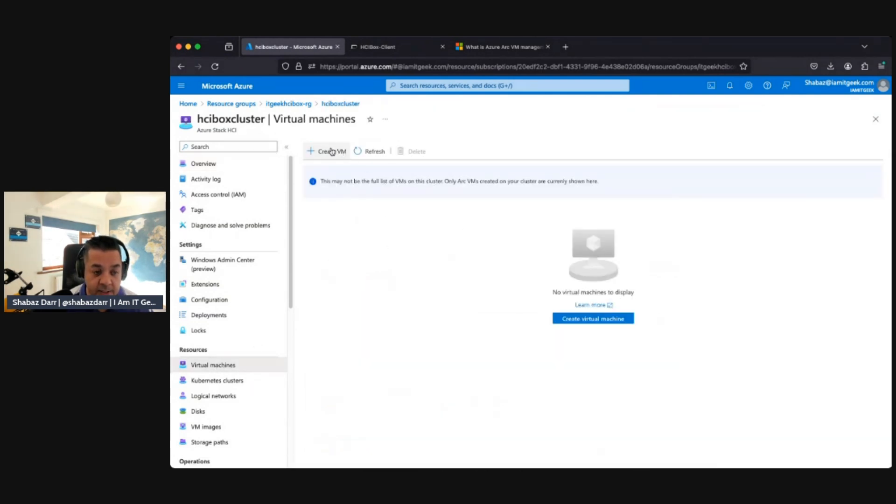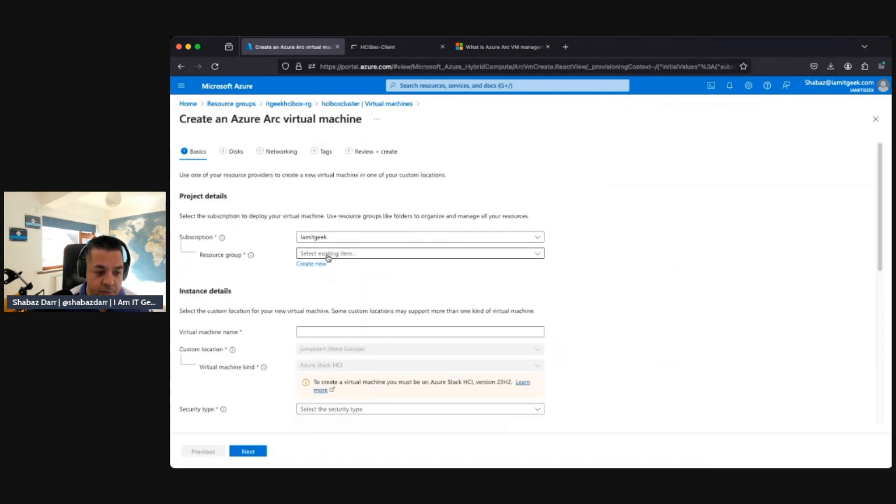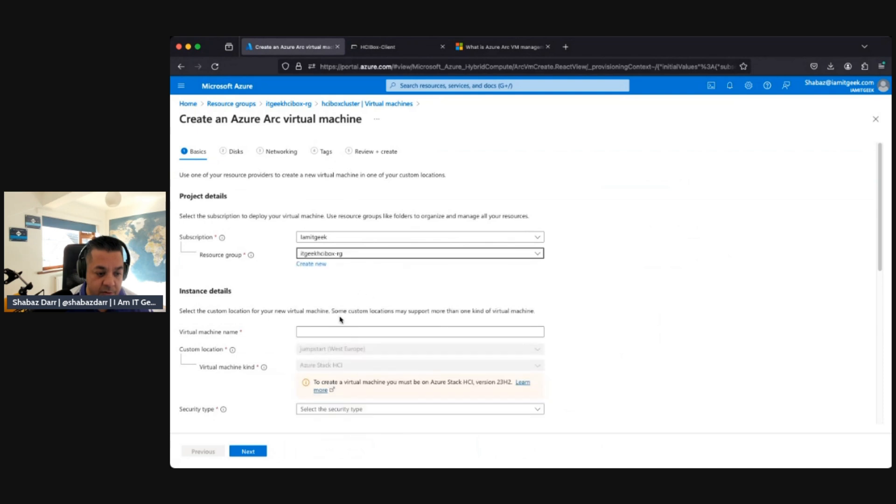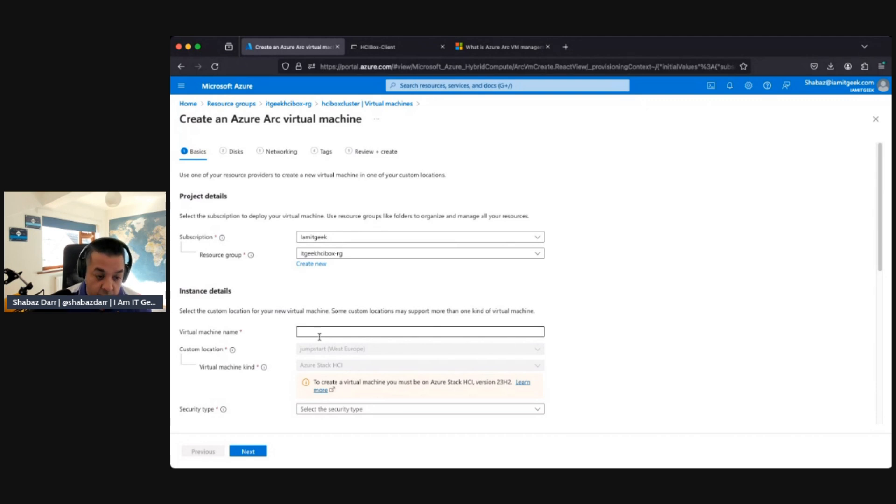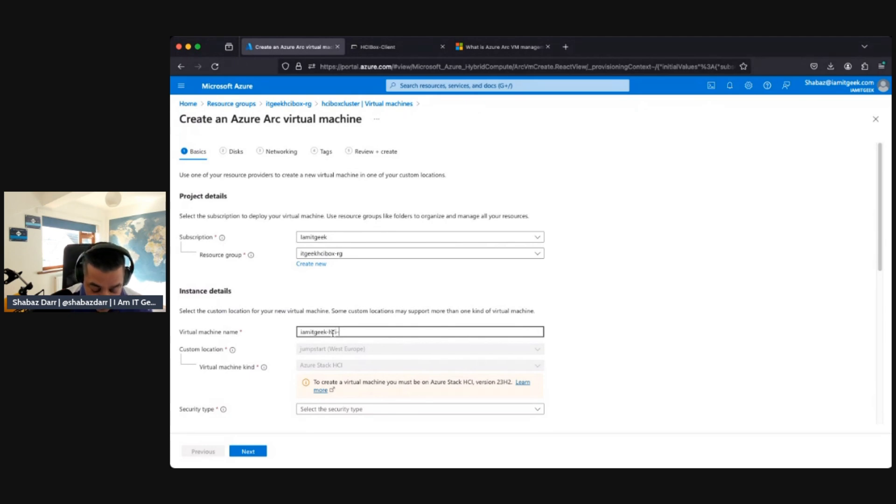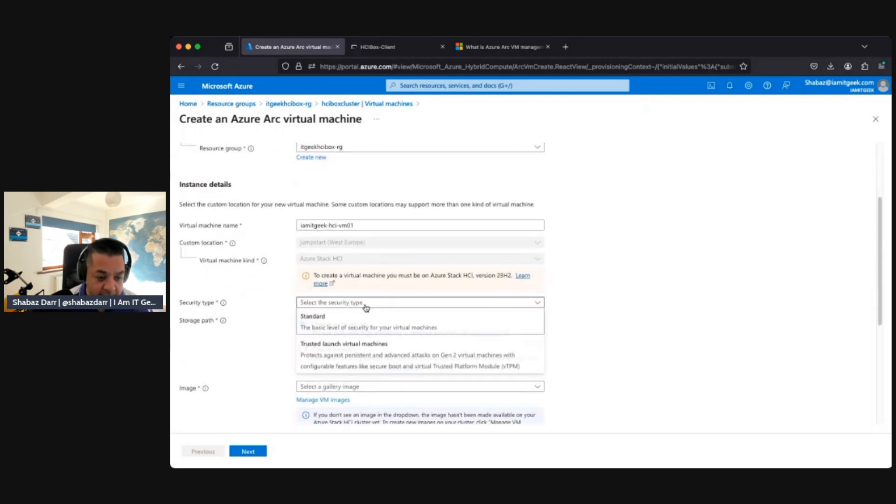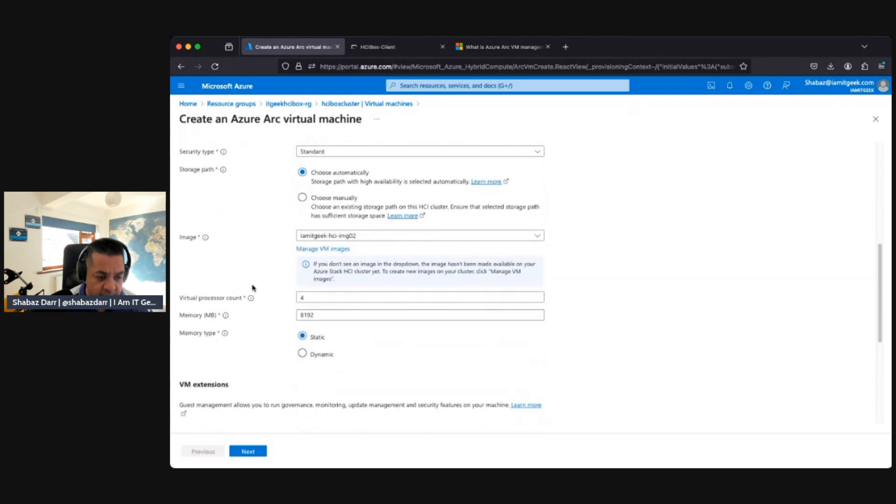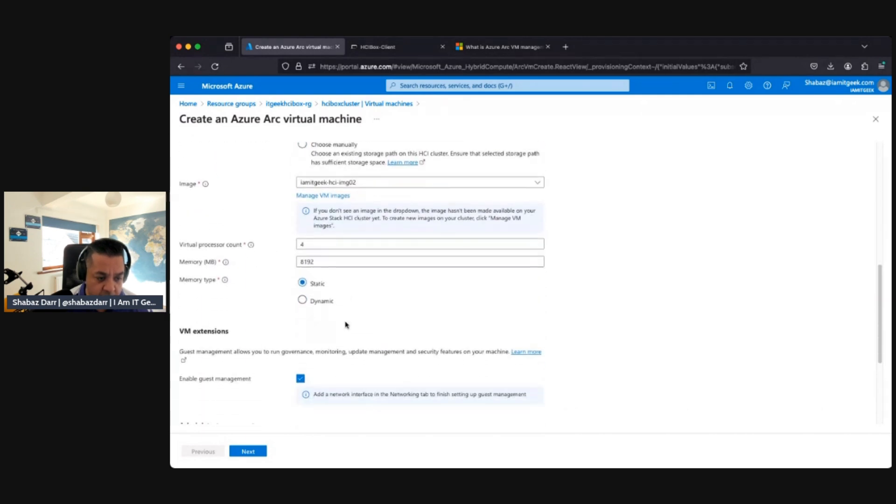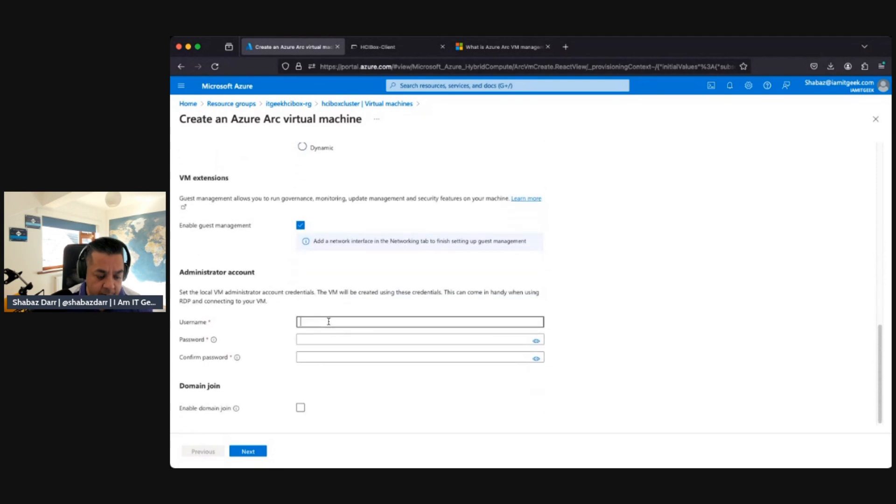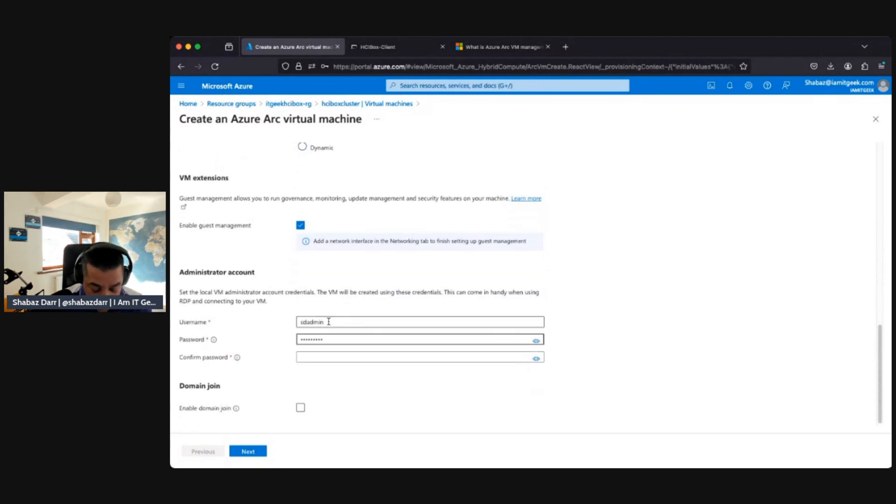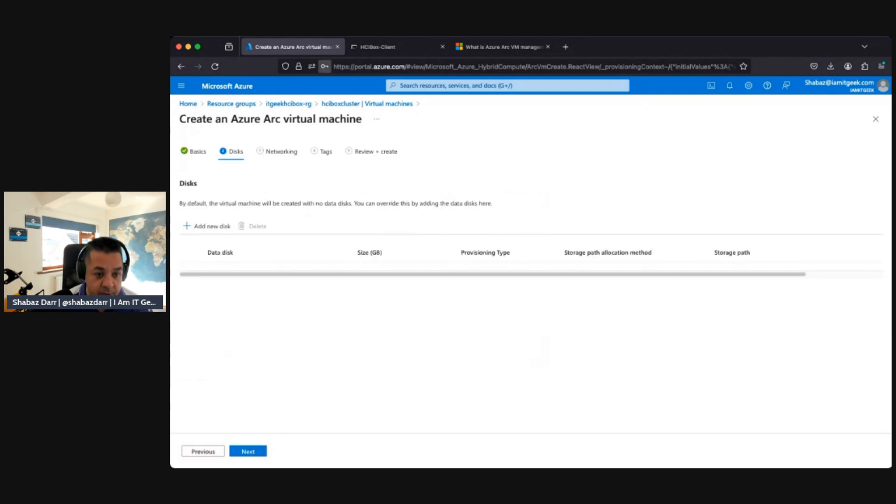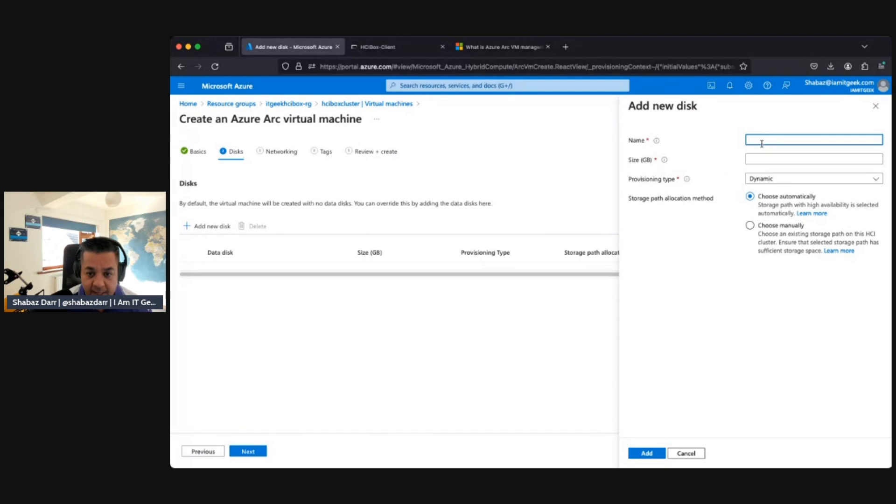Technically now when we go to Virtual Machine, we should actually be able to create a virtual machine since we've got an image as well. Let's create the resource. For the resource group, let's call it iamitgeek-hci-vm01. We're going to keep it a standard security type. I'll leave the default storage path. For the image, we'll go with the Server one. We'll leave the default processor and VM RAM. Let's put in a username and password.